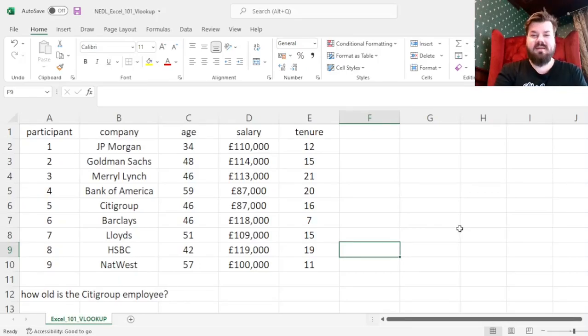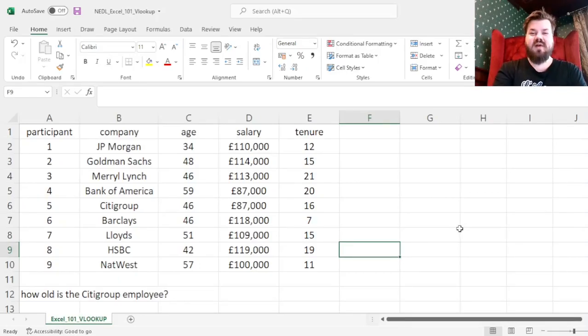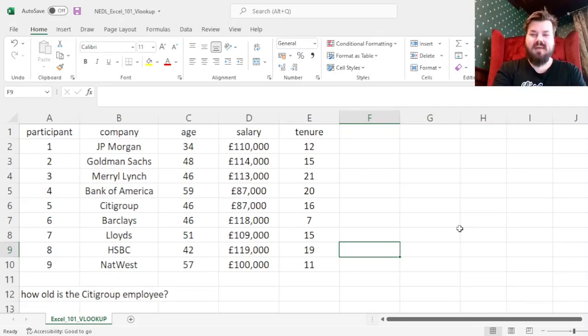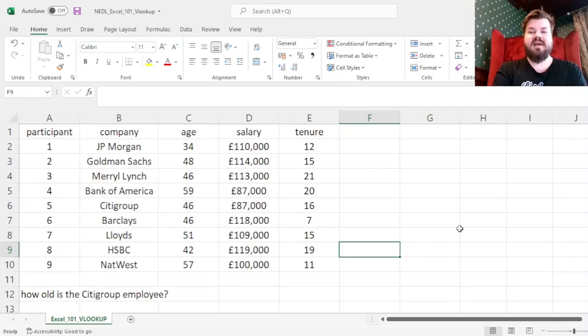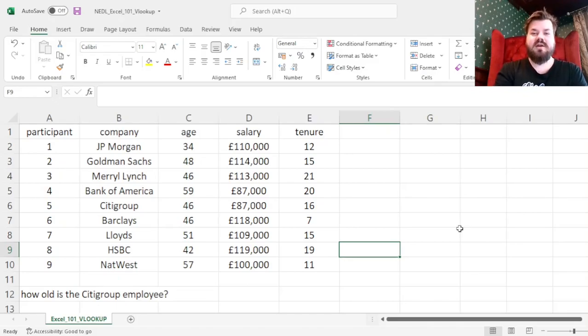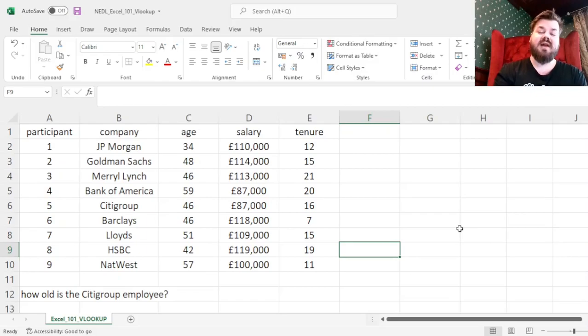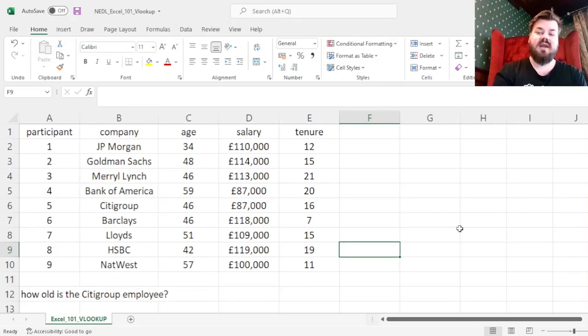Hi everyone, and welcome again to NEDL, the go-to place to learn about business, finance, economics, and much more. My name is Savva, and in this short video from the Excel 101 series, we'll learn how to apply the VLOOKUP function in different circumstances, and how to flexibly tweak its input parameters.